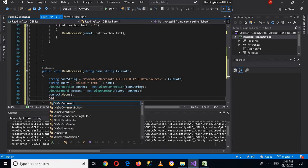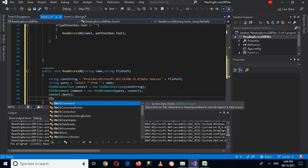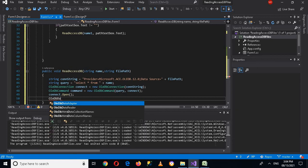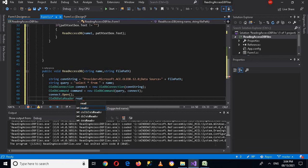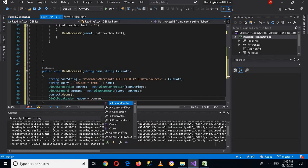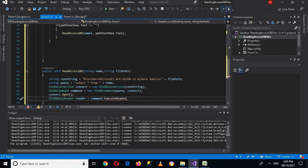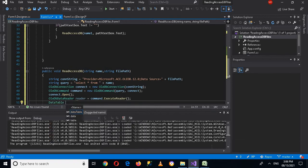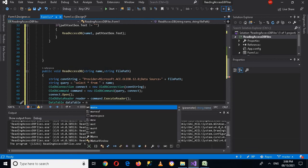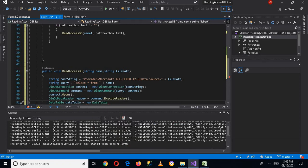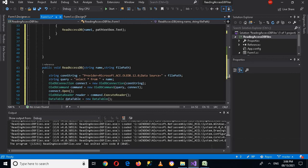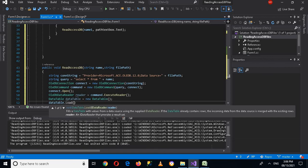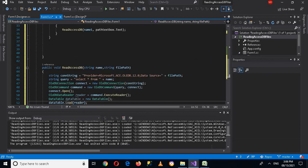Now I'll use an OleDbDataReader: OleDbDataReader reader equals command.ExecuteReader(). Then I'll declare a DataTable: DataTable dataTable. Then dataTable.Load(reader) — semicolon. This loads all the records from the reader into the data table.